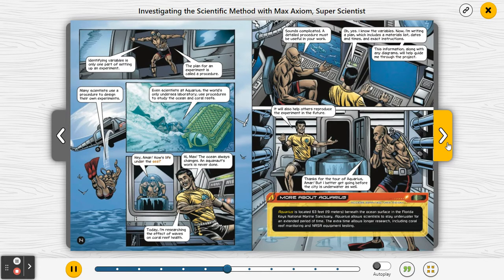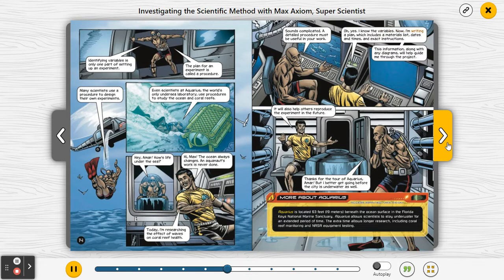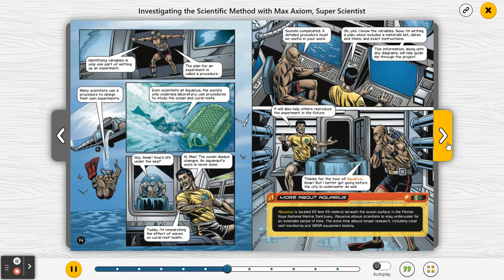Hi, Max. The ocean always changes — an aquanaut's work is never done. Today I'm researching the effect of waves on coral reef health. Sounds complicated — a detailed procedure must be useful in your work. Oh yes, I know the variables. Now I'm writing a plan which includes a materials list, dates and times, and exact instructions. This information, along with any diagrams, will help guide me through the project. It will also help others reproduce the experiment in the future. Thanks for the tour of Aquarius, Amar, but I better get going before the city is underwater as well.